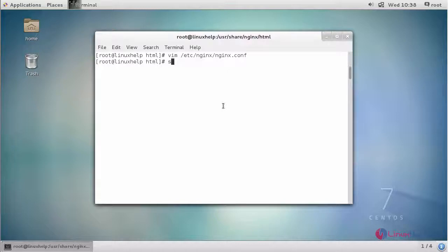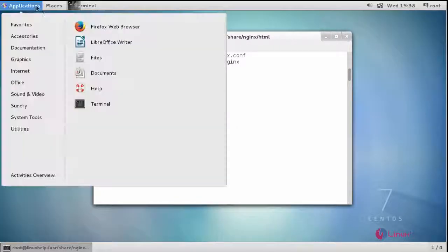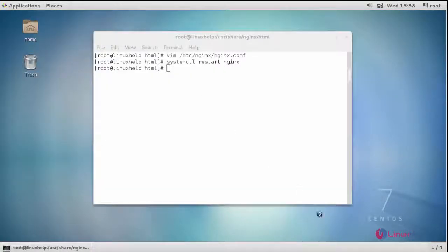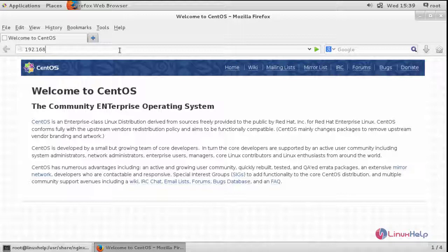Restart your nginx service. Now switch to your browser and enter your machine's IP address, followed by /zenphoto.